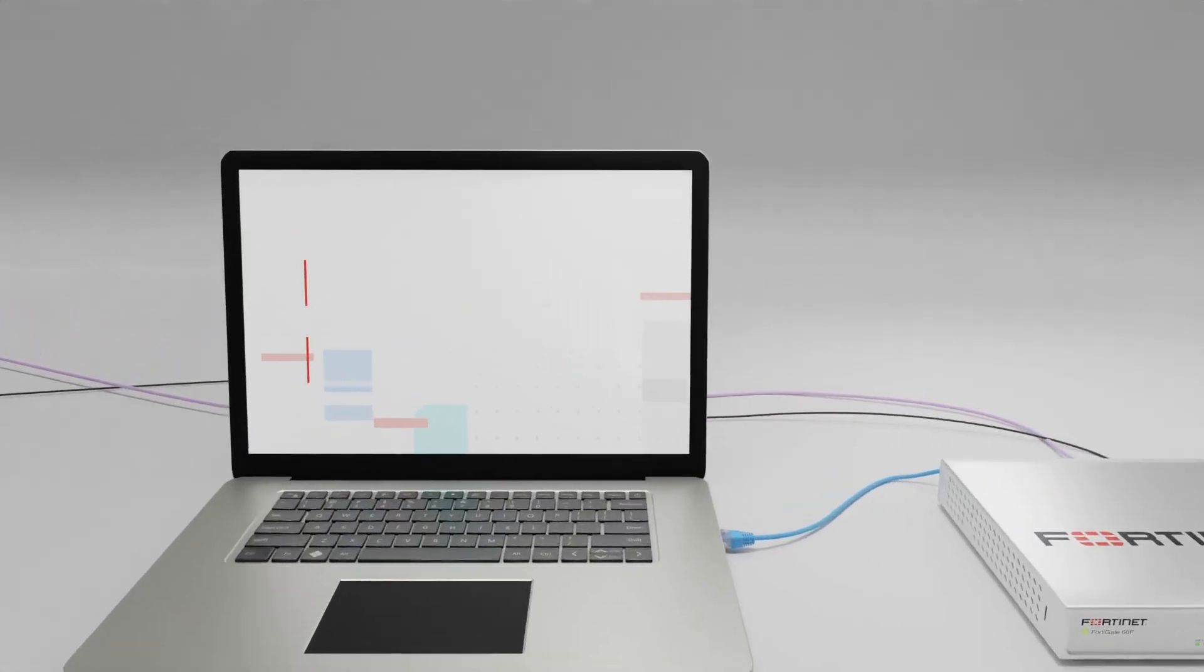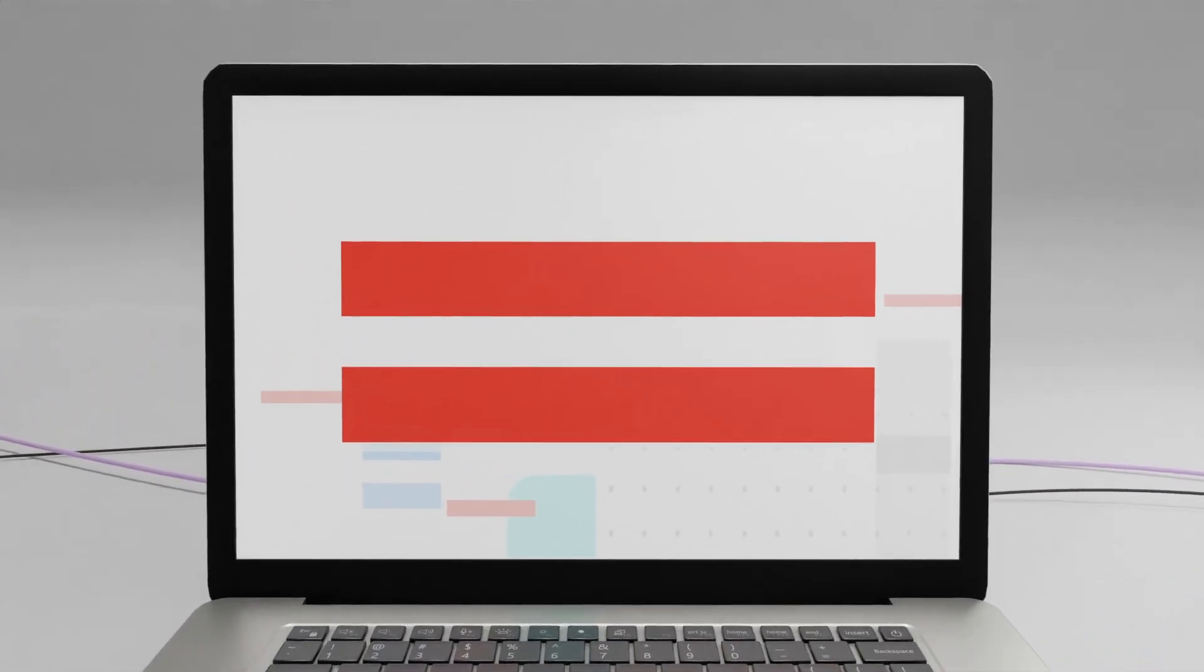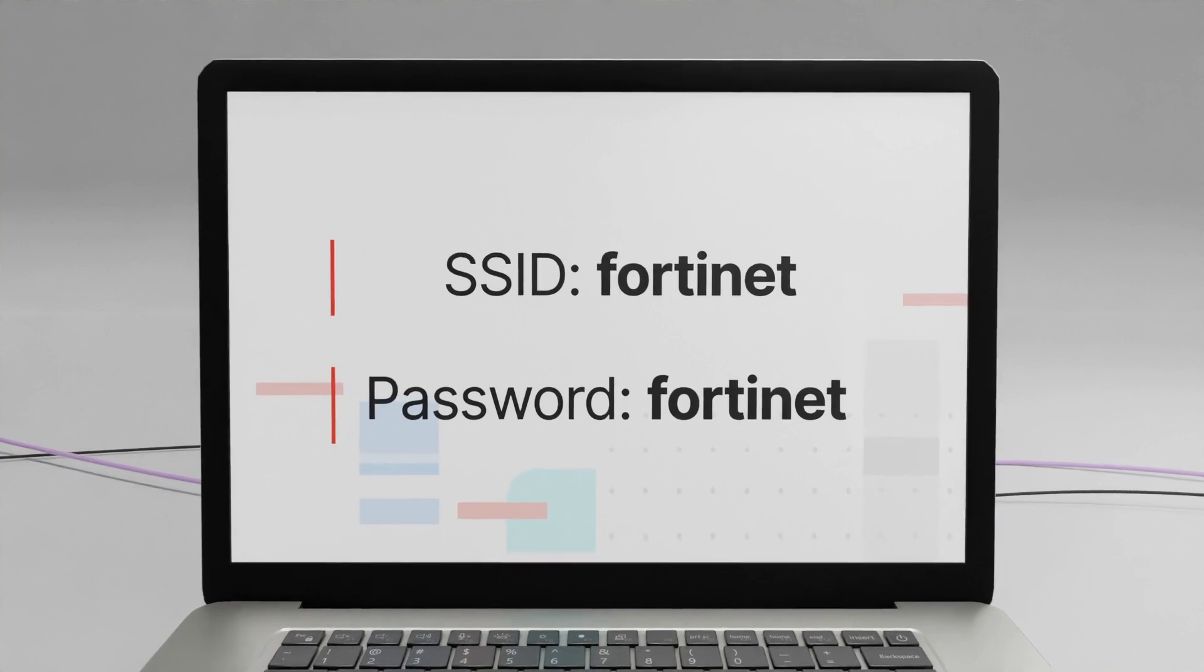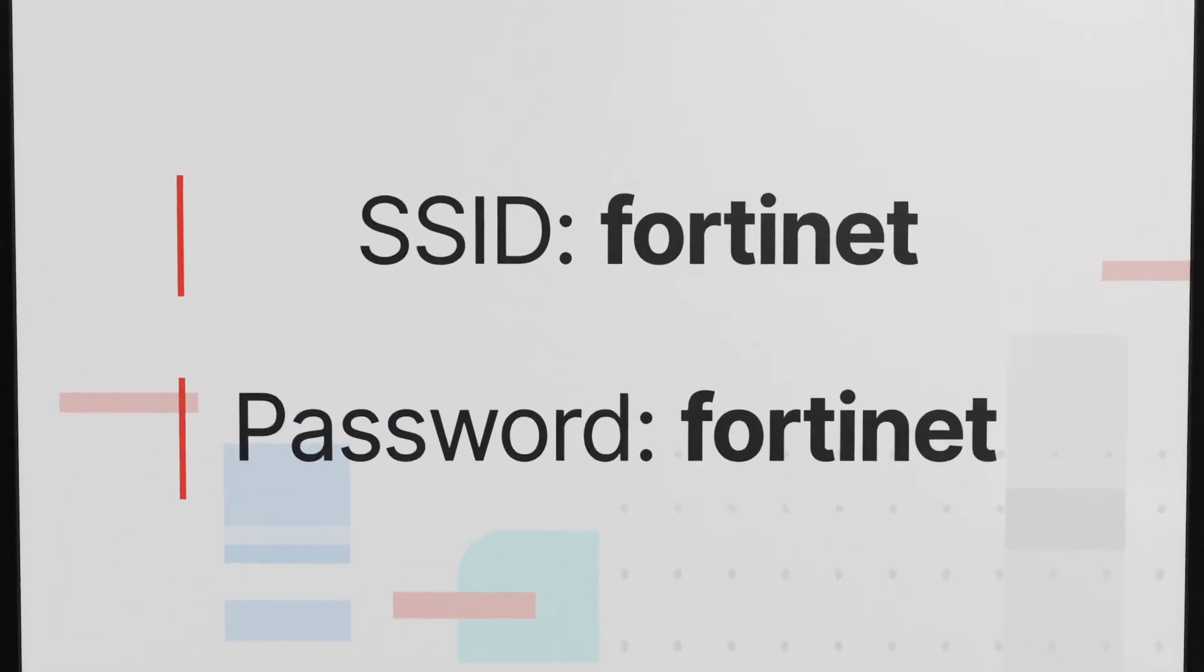For a FortiWiFi unit, you may also connect wirelessly using the word Fortinet for both the SSID and the password.